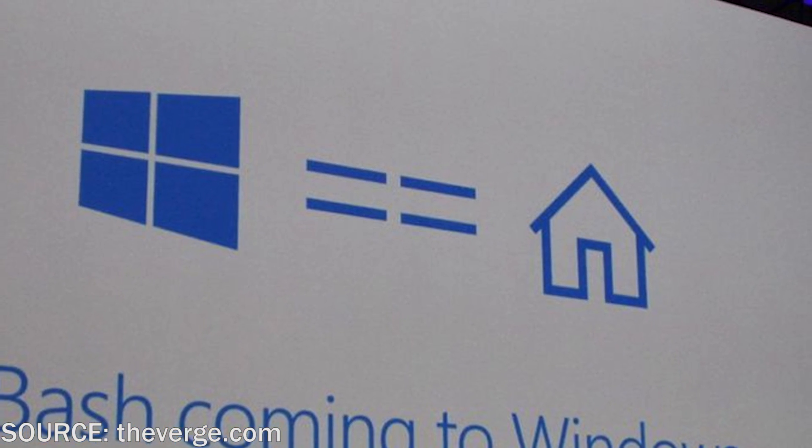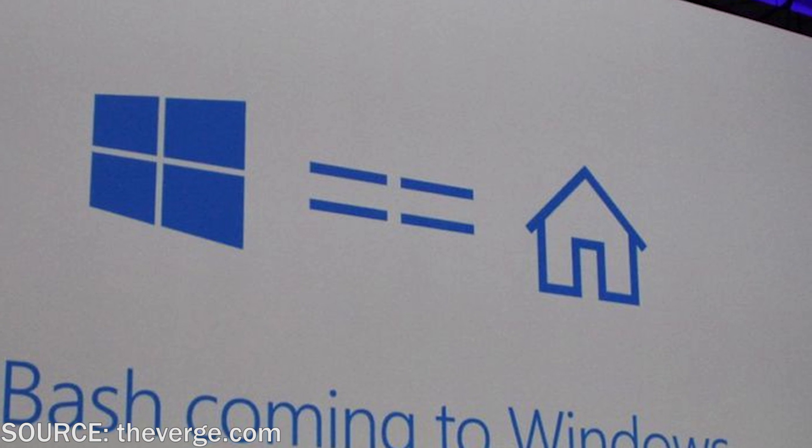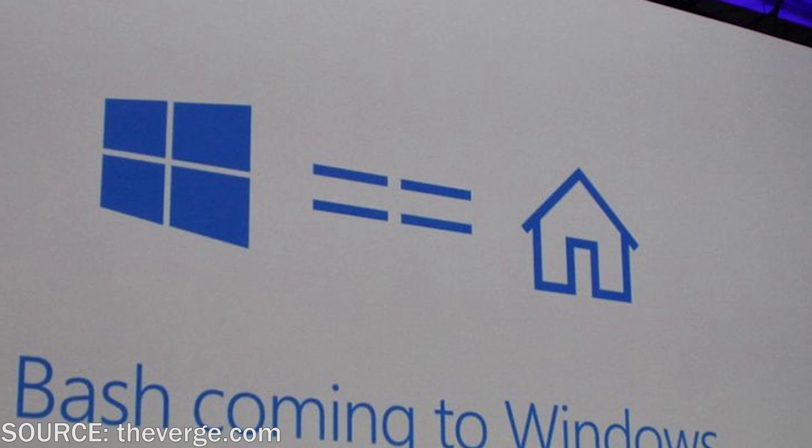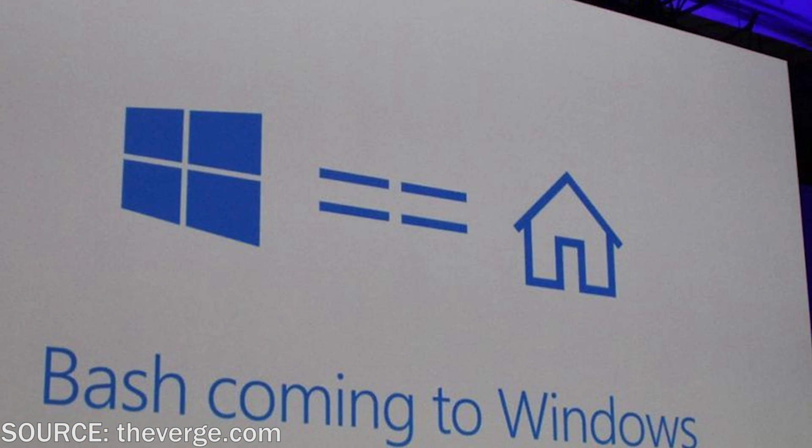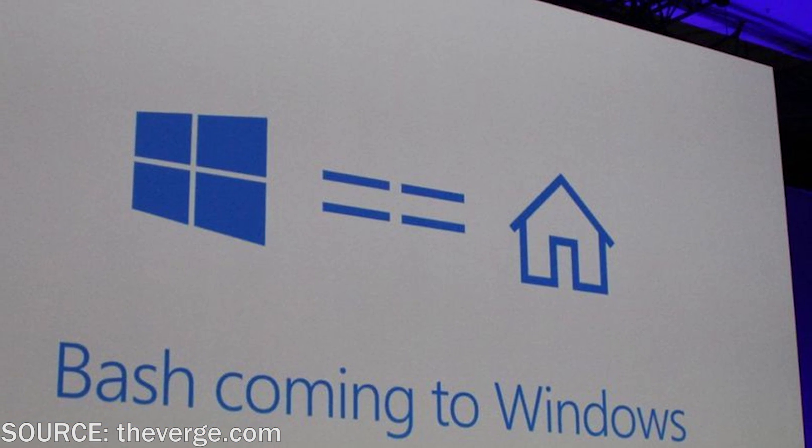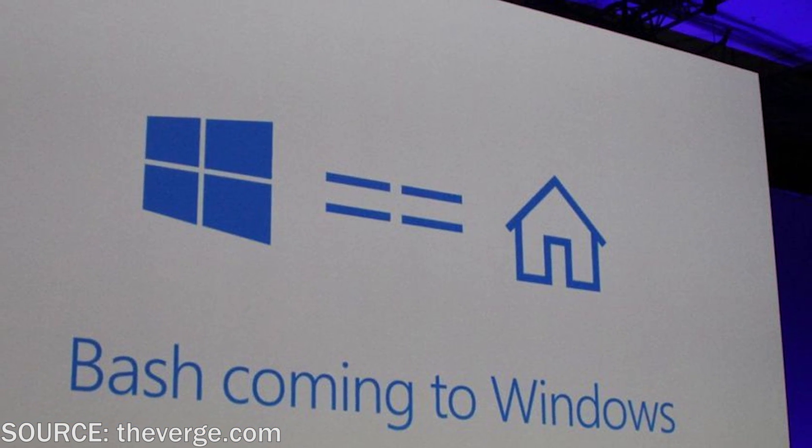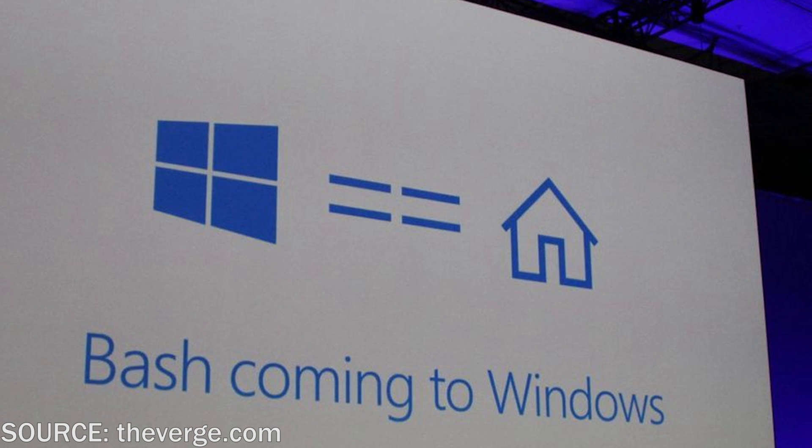I know, you tell anybody this like 10 years ago and they'd be freaking out. They're like, what, you could use Linux commands in Windows? That's pretty nuts, but that's going to be included in the one-year anniversary update.